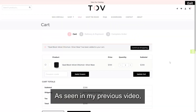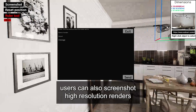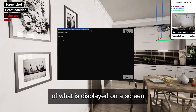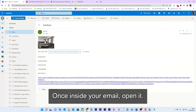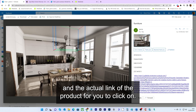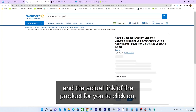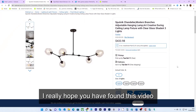As seen in my previous video, users can also screenshot high resolution renders of what is displayed on the screen and email it to a designer or yourself. Once inside your email, open it. Here you have the dimensions written in X, Y and Z, and the actual link of the product for you to click on. This concludes the video.